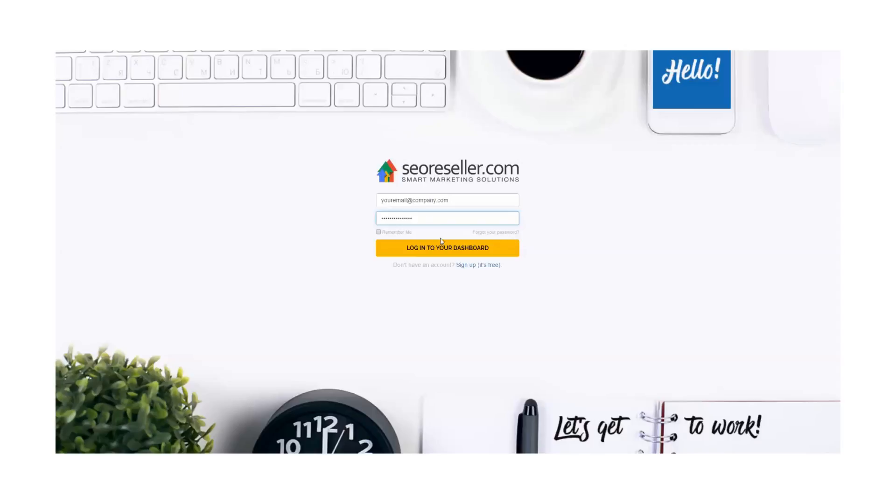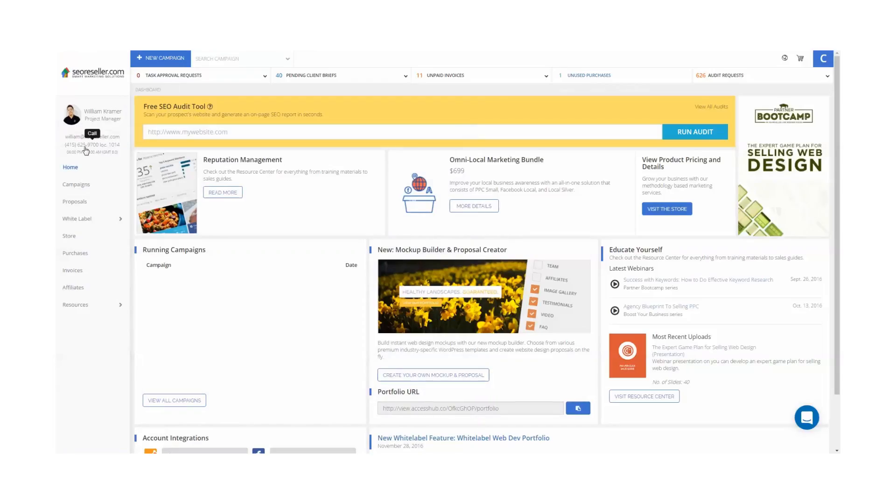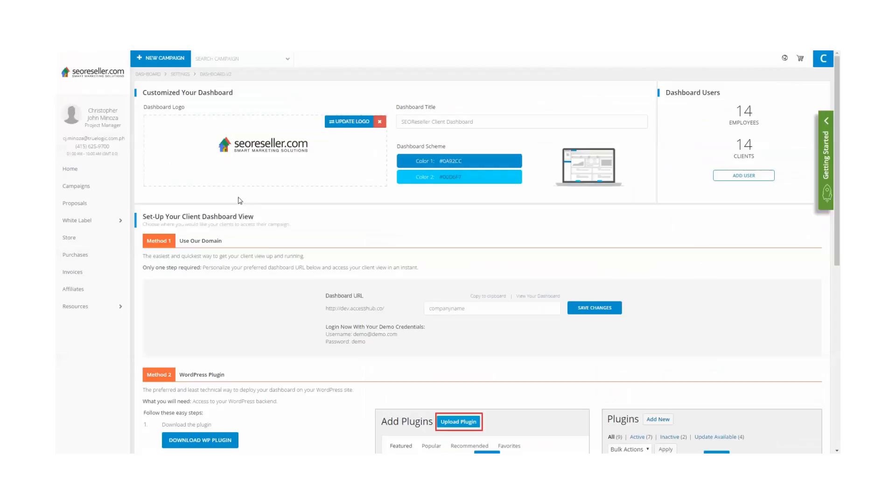Go to your dashboard and download the zipped HTML file located in the Method 4 section within the white label, then Dashboard Setup.